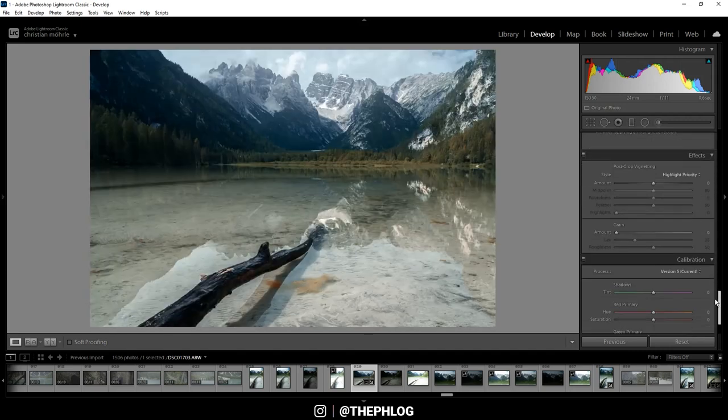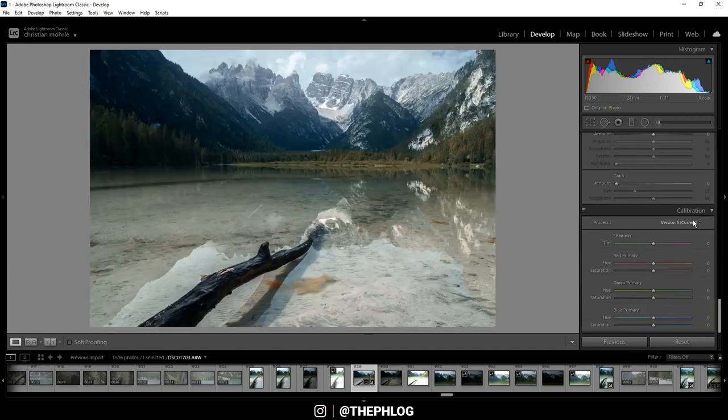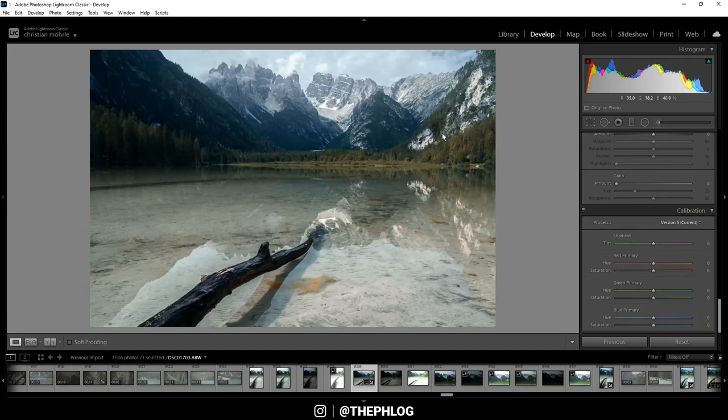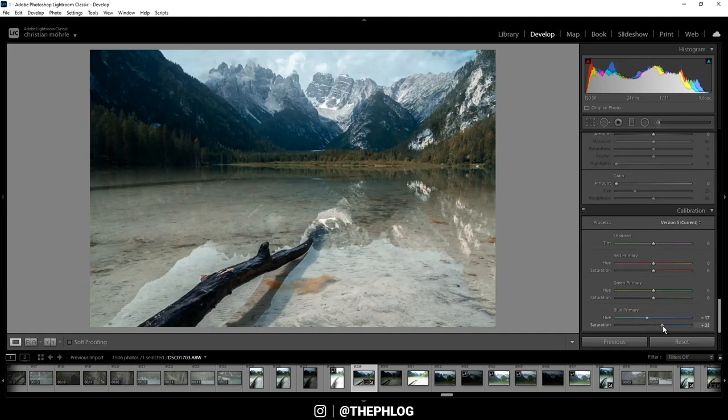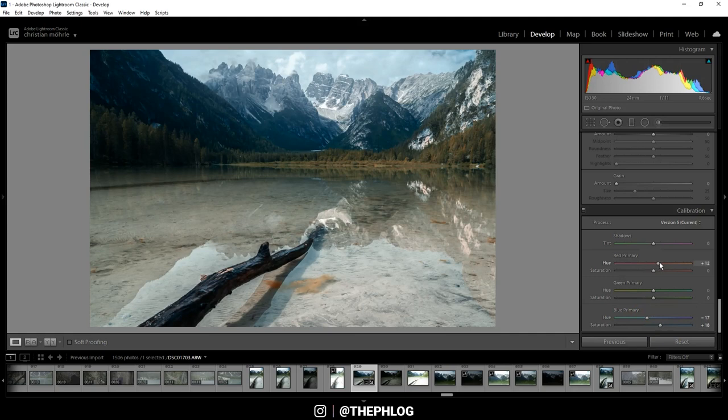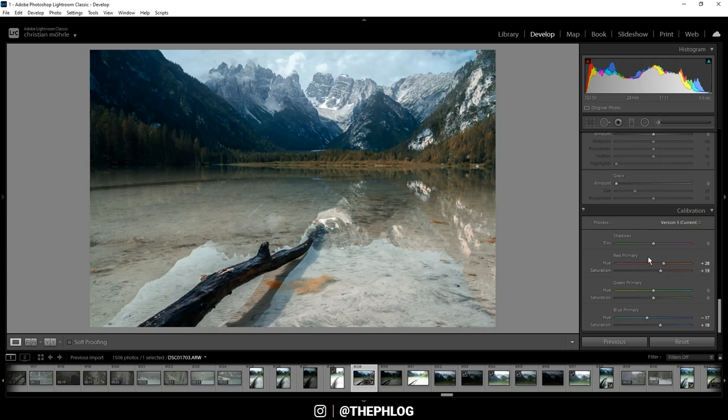And now go all the way down to the calibration tab. And here I want to further improve the autumn effect by dropping the blue primary hue and boosting the saturation here. And then let's increase the red primary hue and also boost the saturation. Okay, that looks pretty sweet.